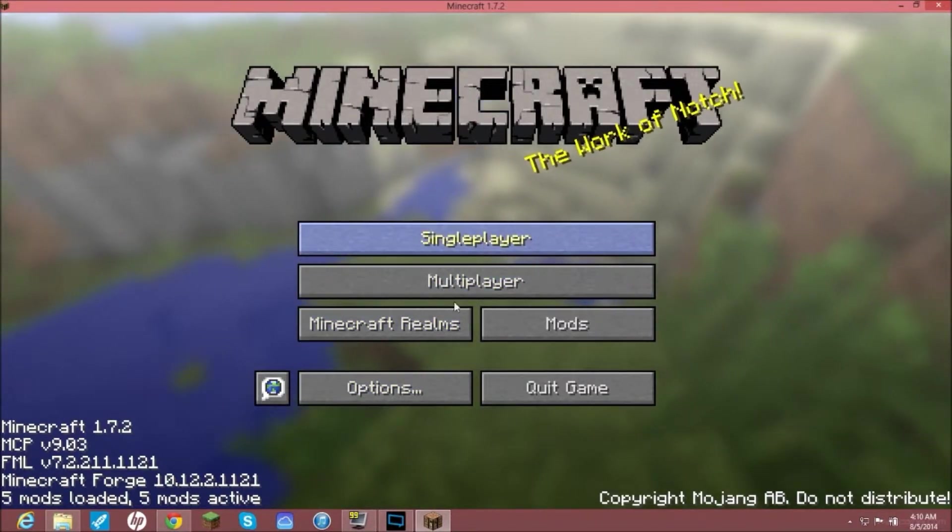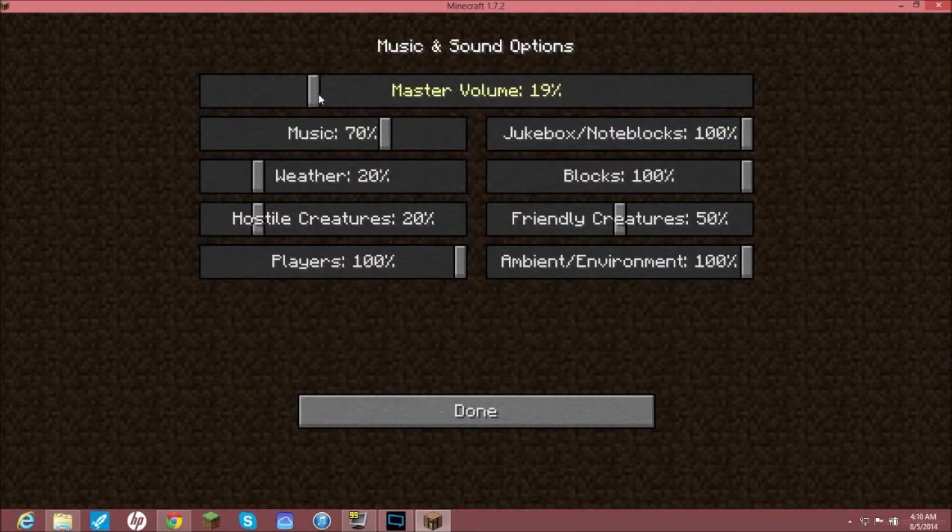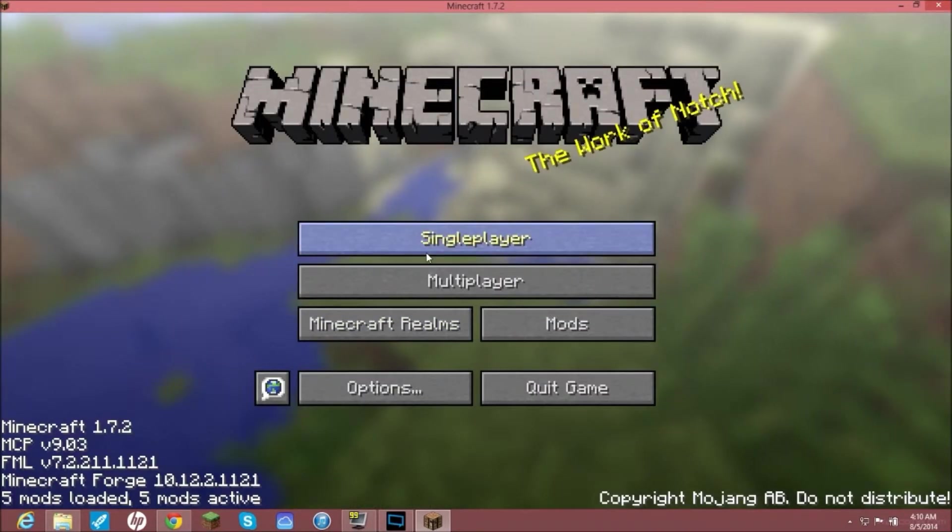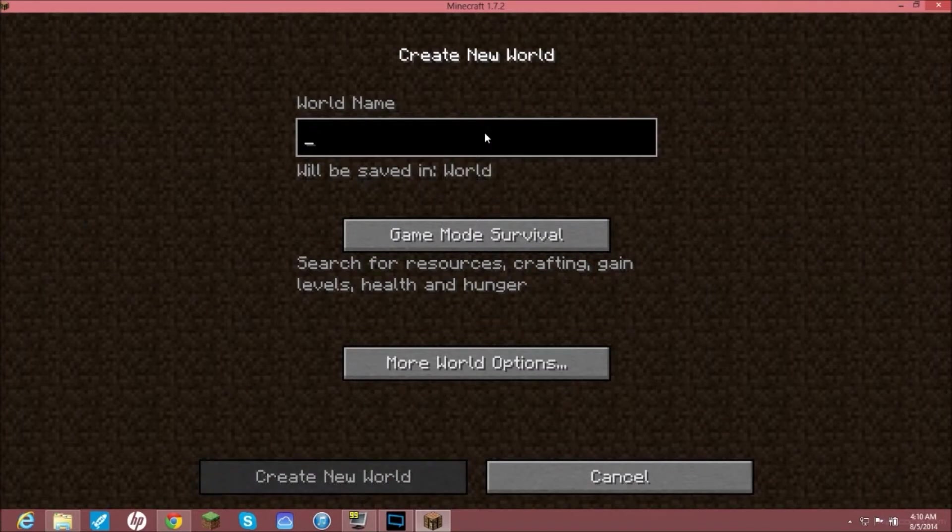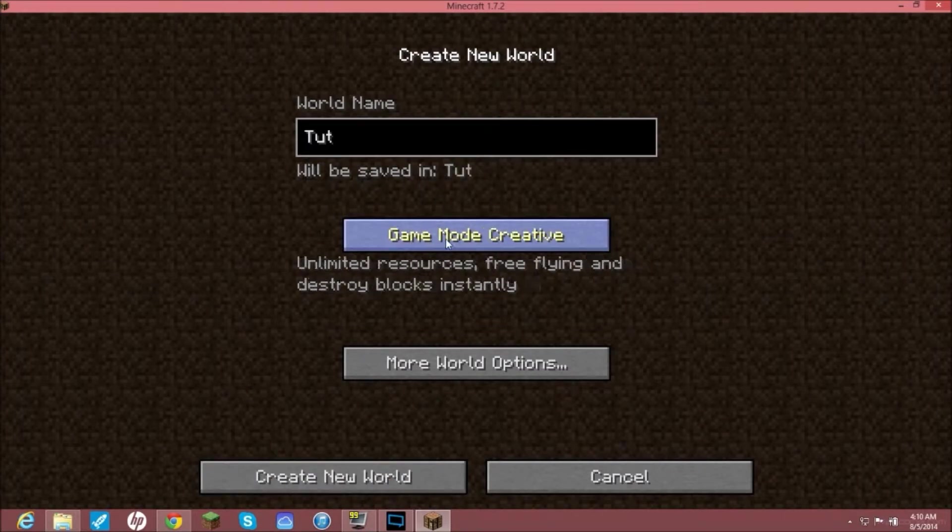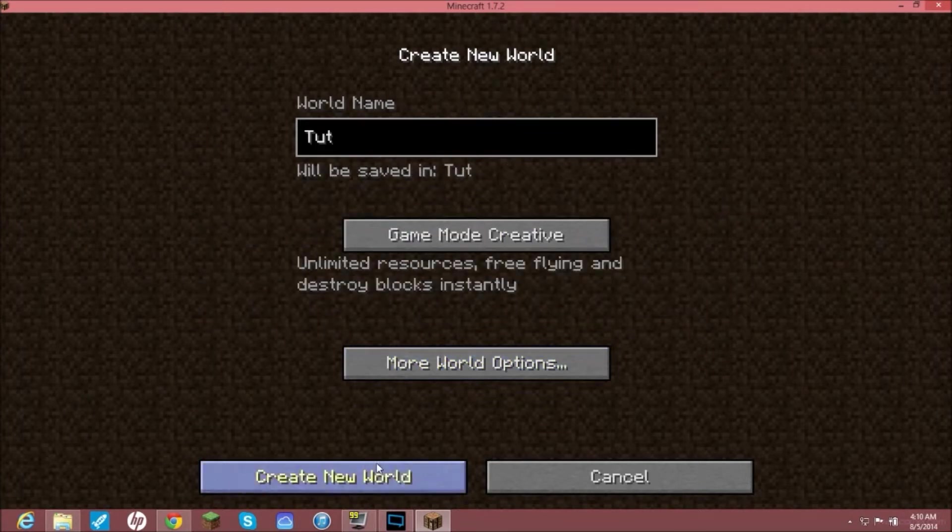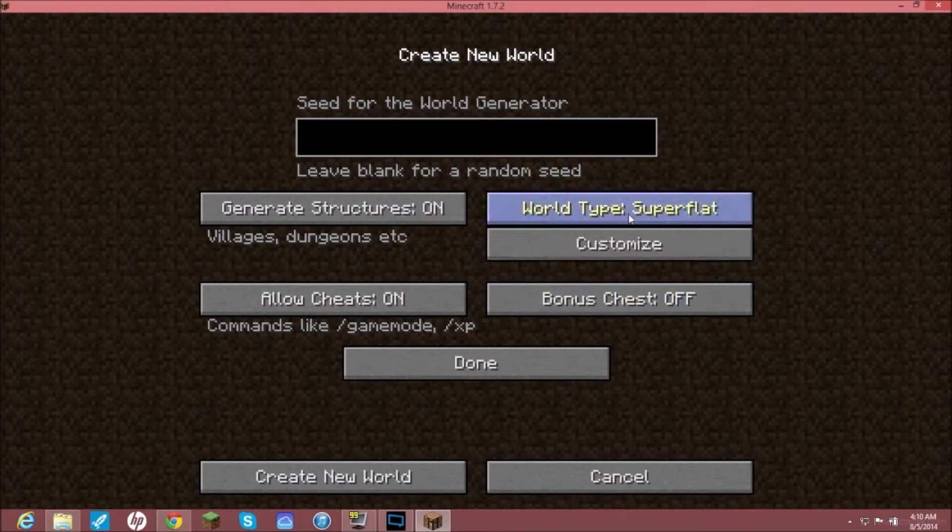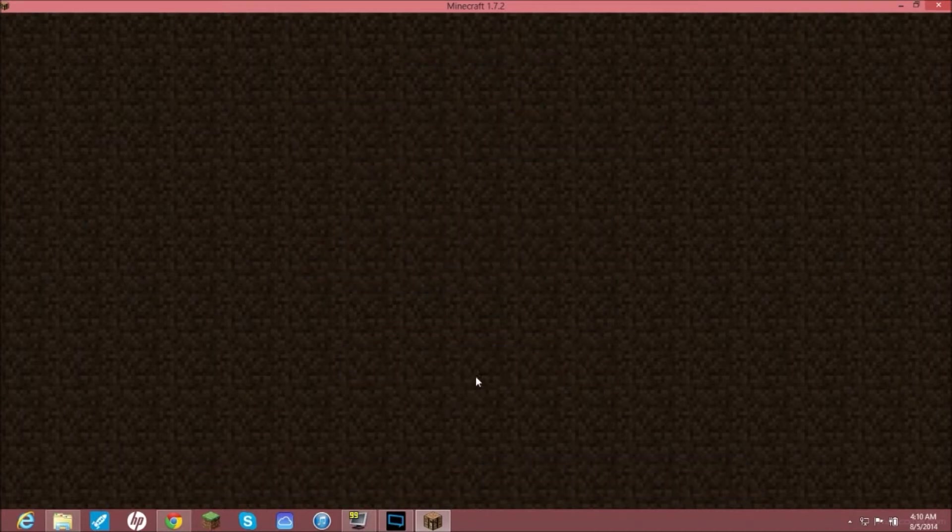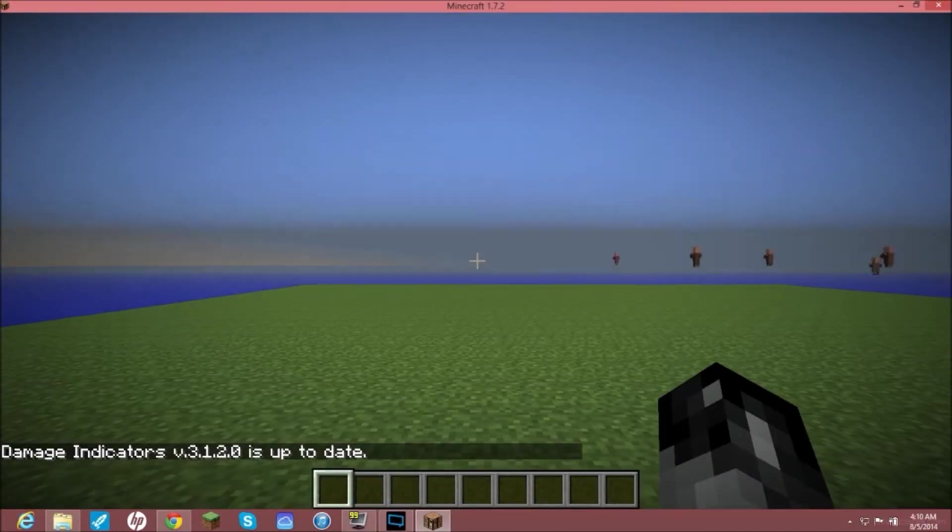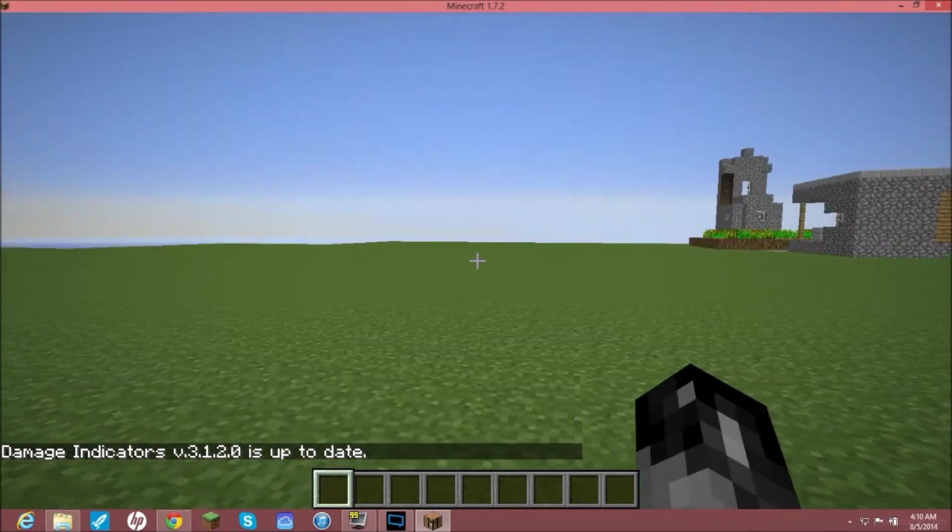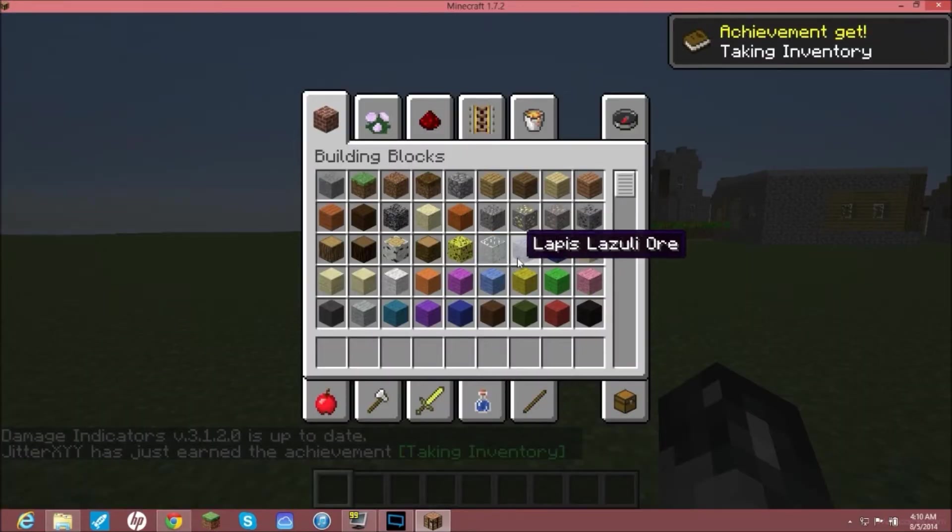All you need to do is go to a single player world. I'm just going to create a new one. I'm going to call this tut. I'm going to set mine to creative. I'm going to put this on superflat right now because I don't really need anything else right now. Create new world. It's going to just create a new world and let it load up. It most likely won't say damage indicators is up to date because you don't have damage indicators installed yet.